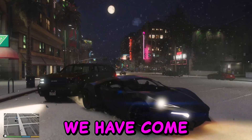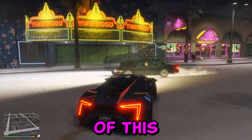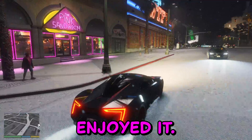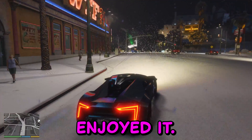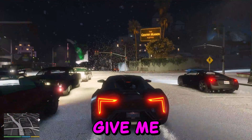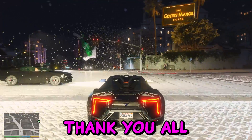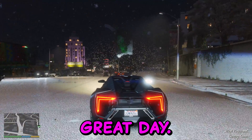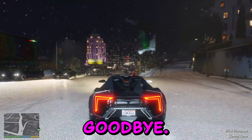I think we have come to the end of this tutorial. I hope you enjoyed it. Please let me know in the comments section and give me some feedback. Thank you all for watching and have a great day. Goodbye.